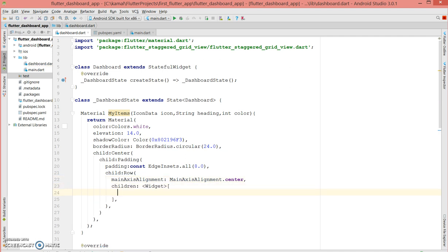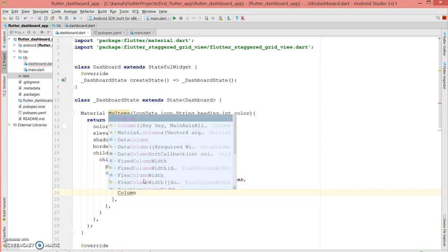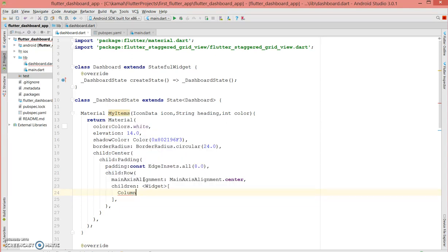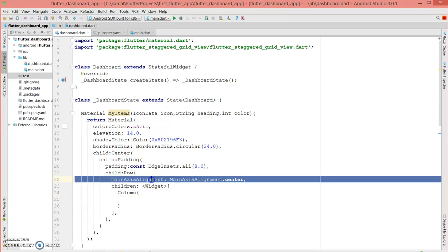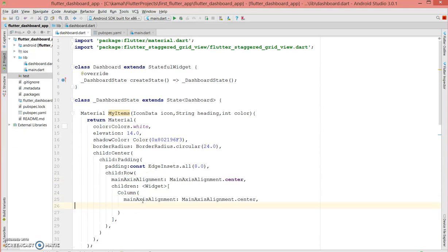Inside the Row I'm going to use a children widget and then a Column so that the text and icon appear one below the other. You could place them next to each other instead — it's purely your choice. I'm going to use a Column so they appear one below the other, and I'll define the same main axis center alignment.